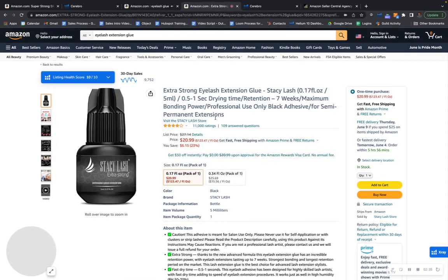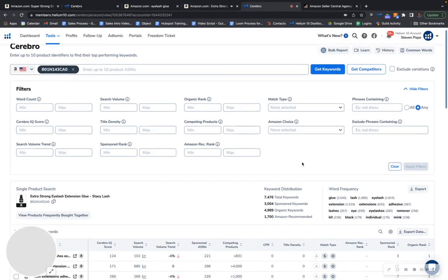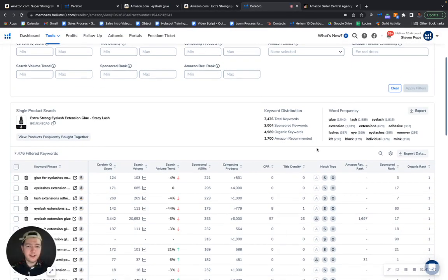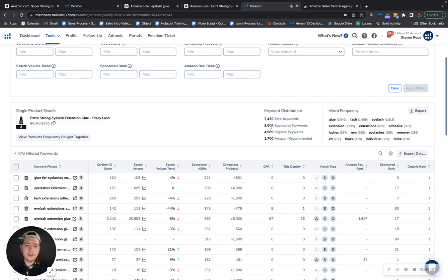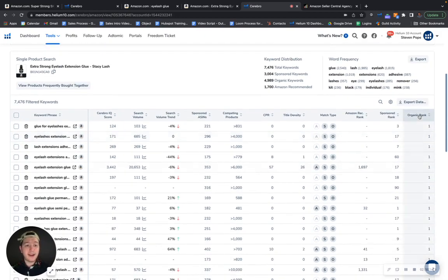I mean it's insane, right? And I actually want to show you something. This is one of your competitors right here. I don't want to do any product comparisons, that's not what I want to do. I actually just want to show you their keyword distribution as well. As you can see, they have 3,000 sponsored keywords and 4,900 organic keywords.